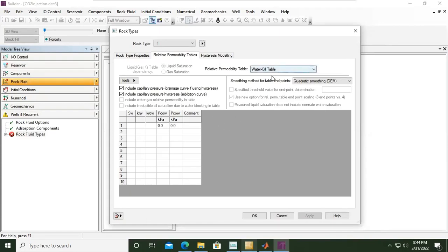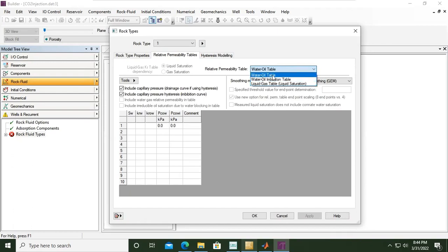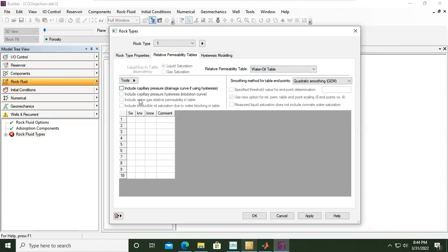Water-oil and liquid-gas. We will have two relative permeability data tables. First one is water-oil and the next one is liquid-gas table. We are currently under water-oil and now we will uncheck this one.